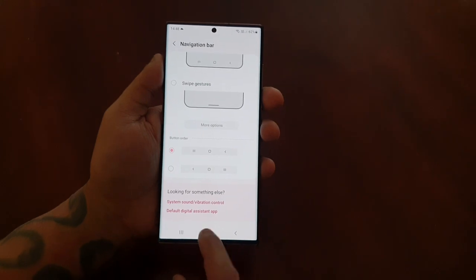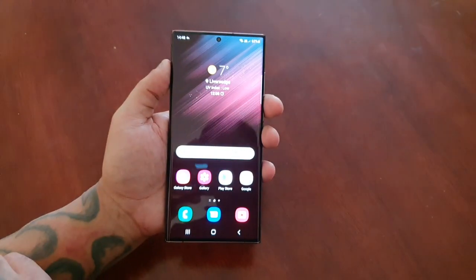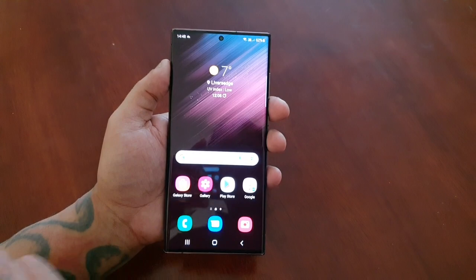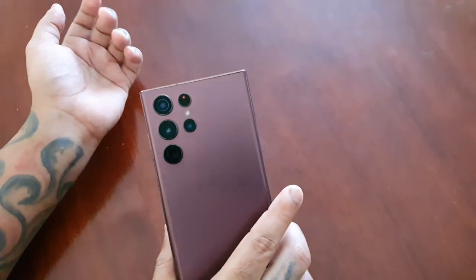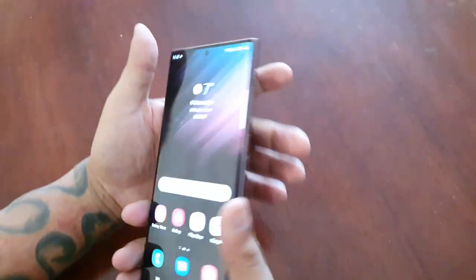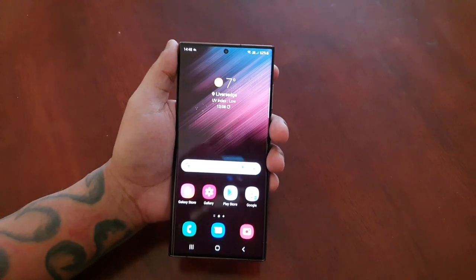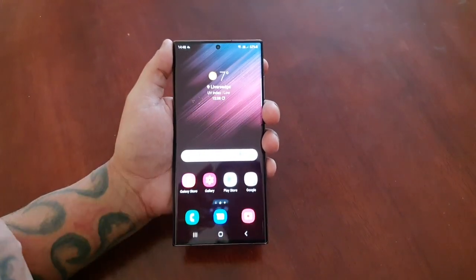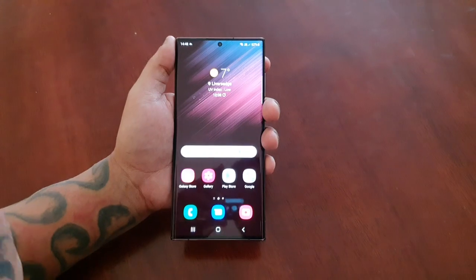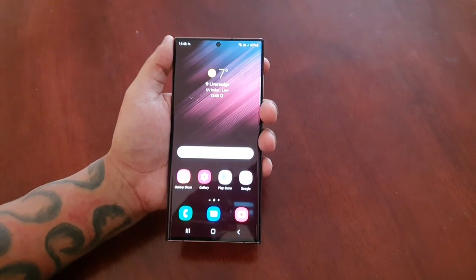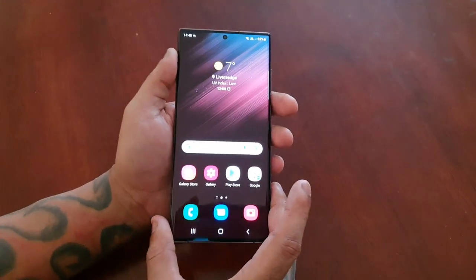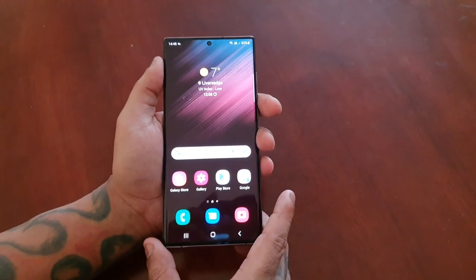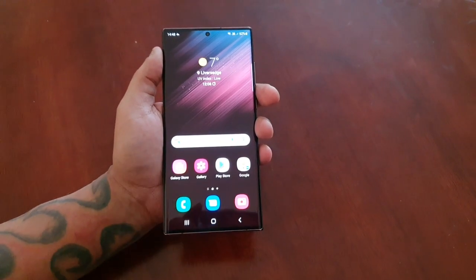So yeah guys, this was my video showing you how to use the swipe navigation gestures on the Samsung Galaxy S22 Ultra. I hope this helped you out. Give the video a thumbs up, and if you're not already subscribed, please subscribe and hit the notification bell so you get notified when I upload. It's your boy the Android Doctor — I'm out, see you in the next video!